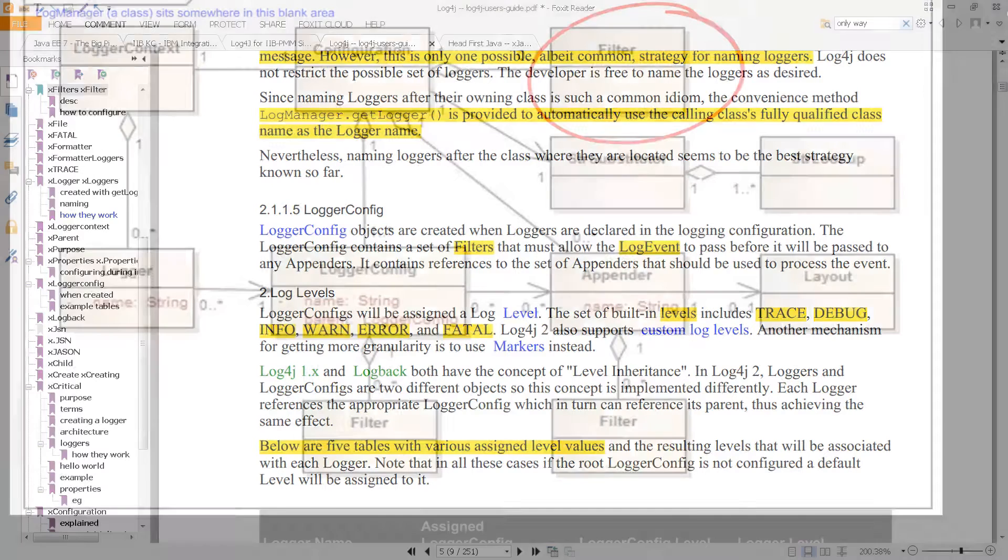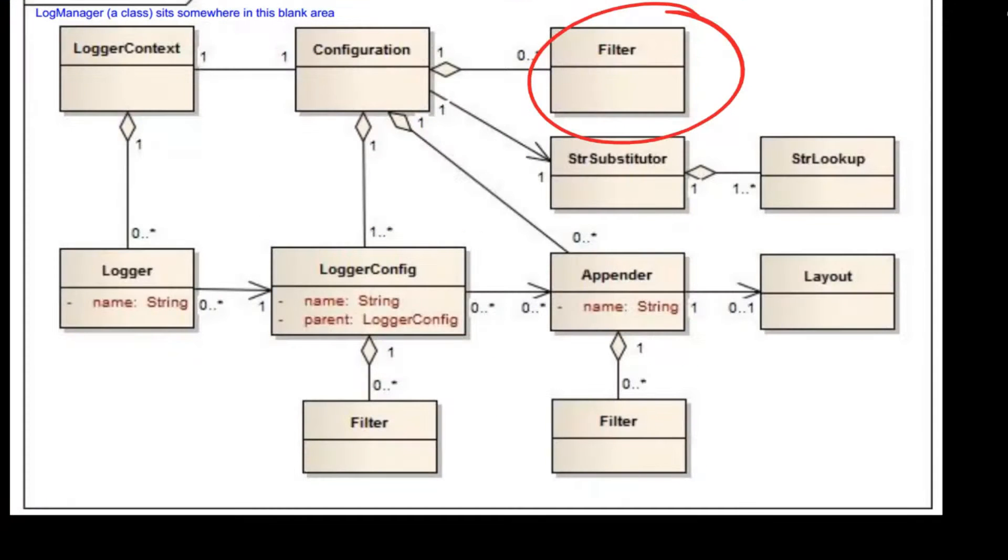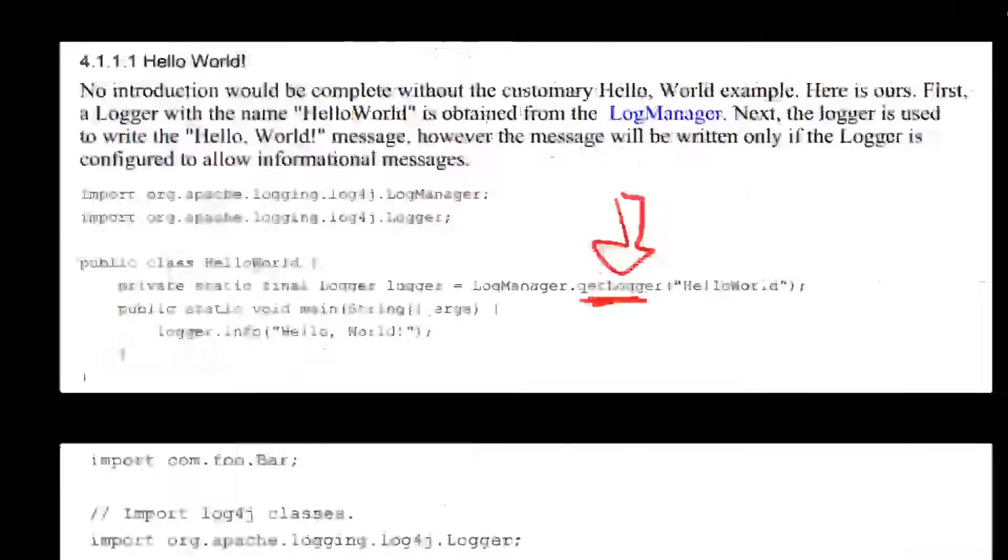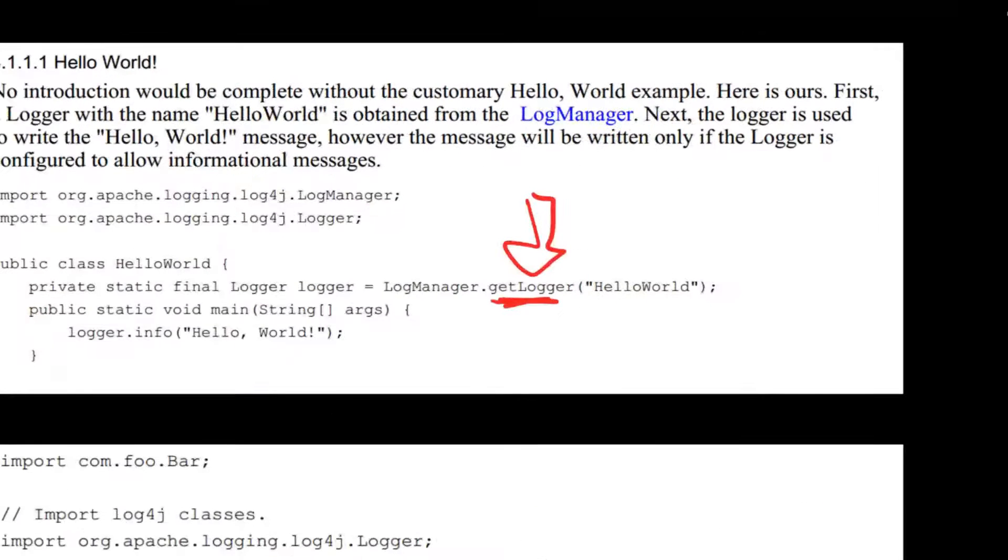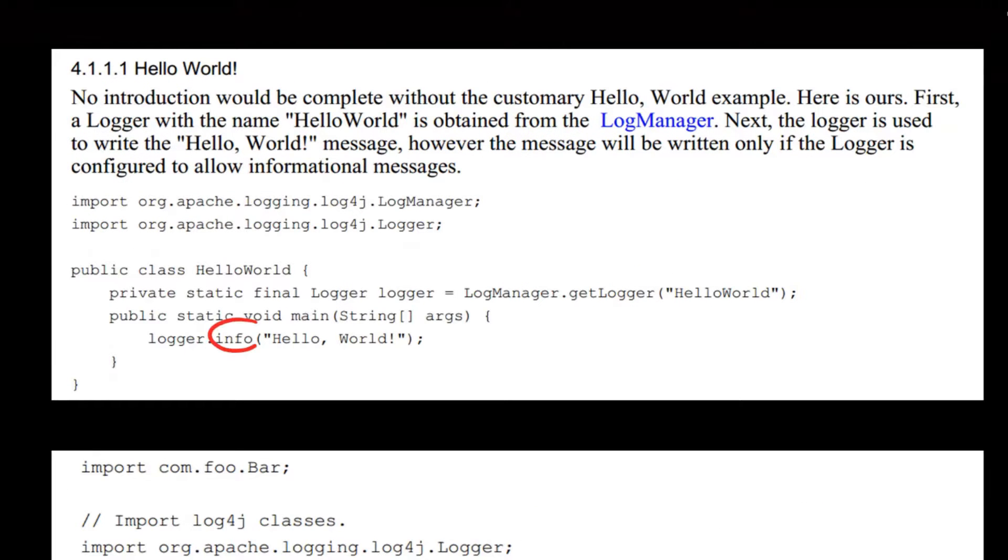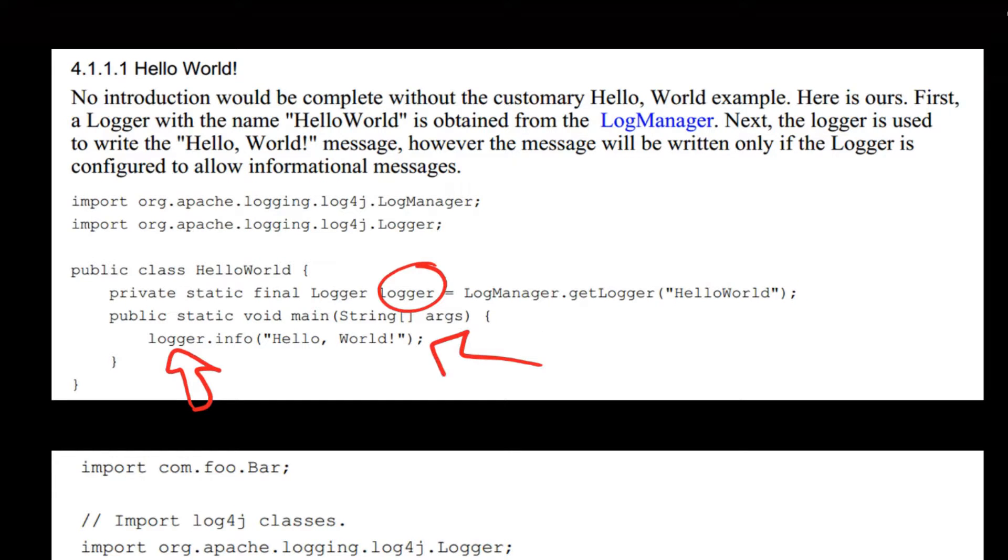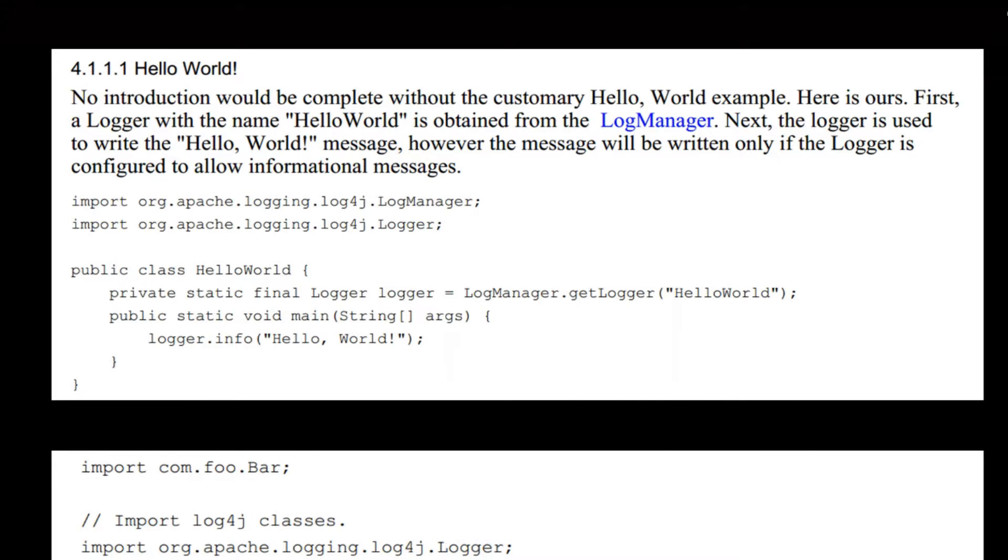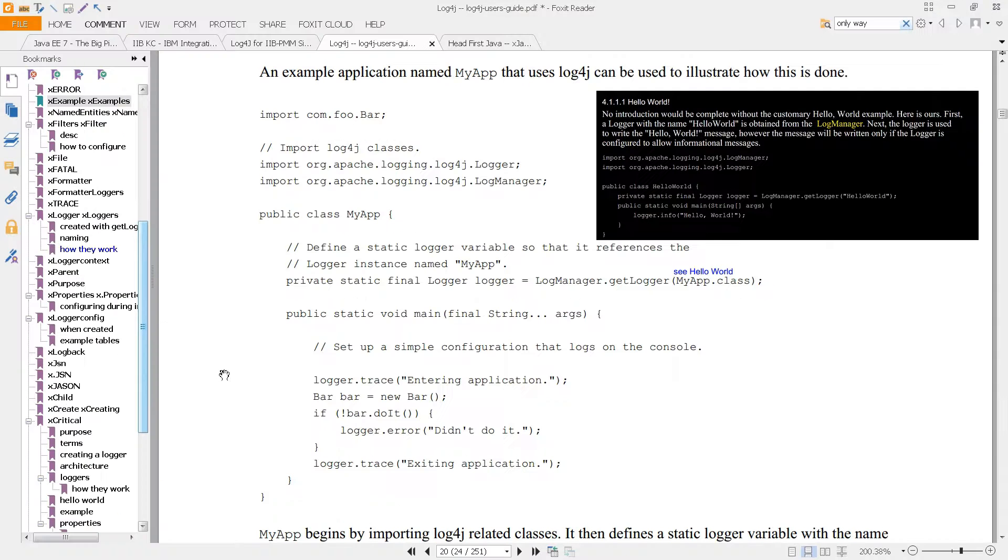You can see them in the Hello World code. Once you have created your logger and you start using your log statement - obviously that's the log statement there - you're asking to do some logging. Here is where you mention the level itself.